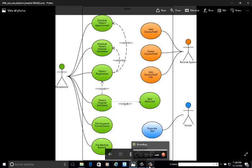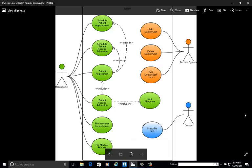Hi friends, today we are going to develop a use case diagram for a hospital management system with the help of Rational Rose. In this diagram we are having three actors: receptionist, record system or admin, and doctor. The system has different use cases: schedule patient appointment, schedule patient hospital admission, patient registration, patient hospital admission, file insurance, file medical reports. The record system or administrator can add doctor or staff, delete doctor or staff, edit doctor or staff info. The doctor will prescribe tests.